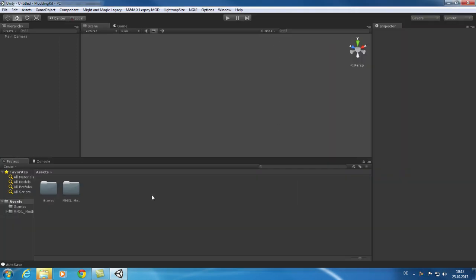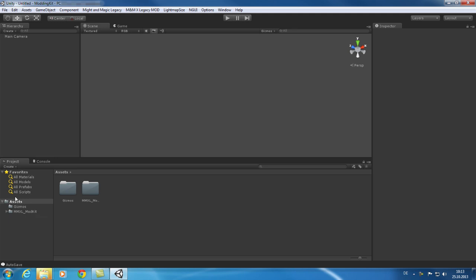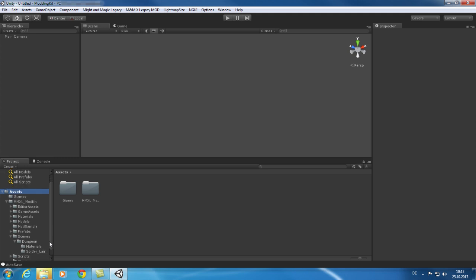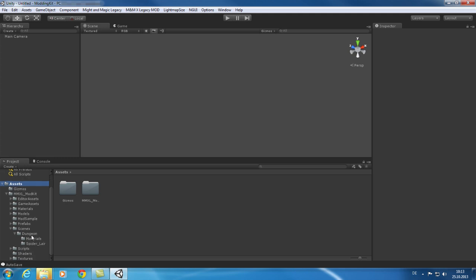We will start by loading the mod sample level. For that, browse the Scenes folder. You will find a dungeon folder with a modified version of the spider lair dungeon. Each level is defined by two components.